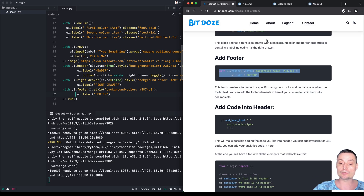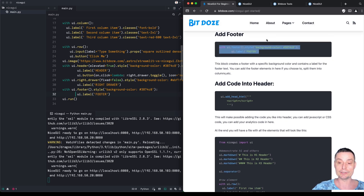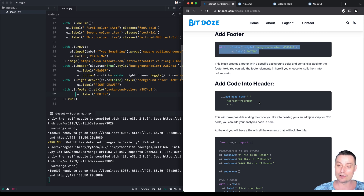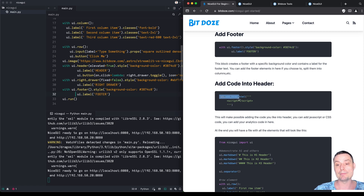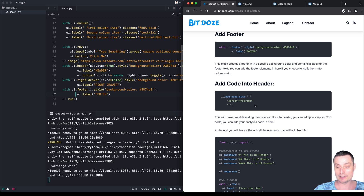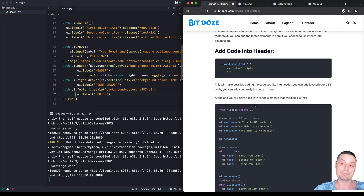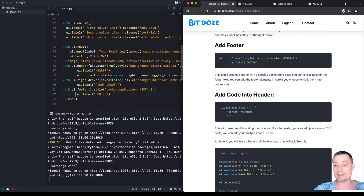Another thing you can do is add HTML code in the header very easily. For instance, if you have analytics, tags, or other JavaScript you want to add, you just use ui.add_head_html and add your script in there. This will add the script into the header. Things are very easy to do with NiceGUI.